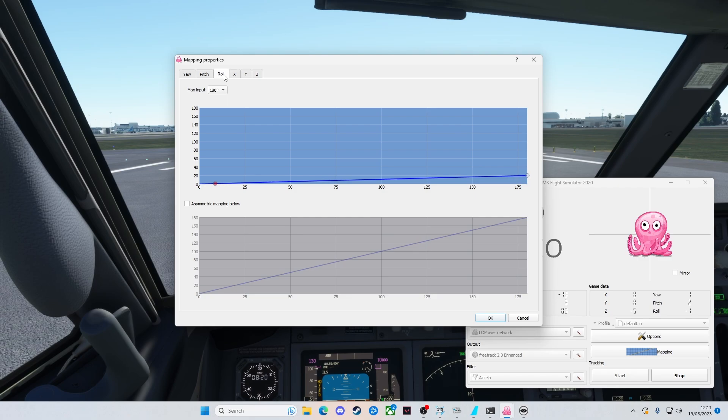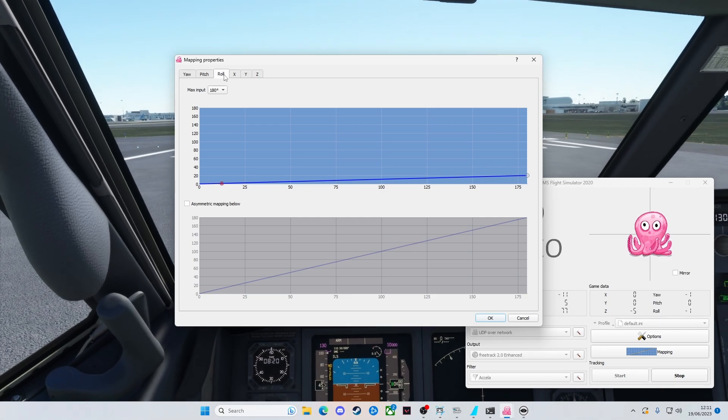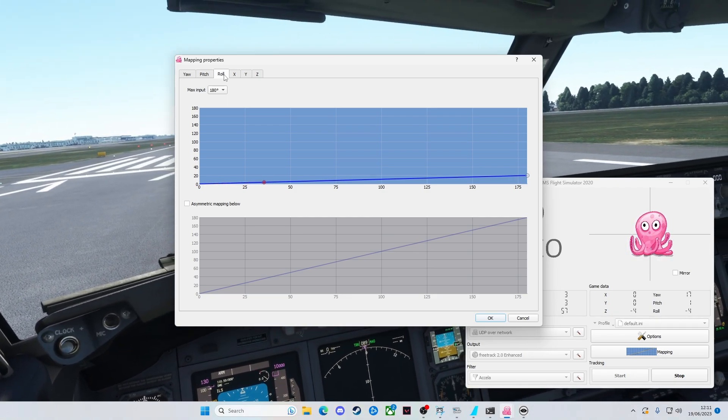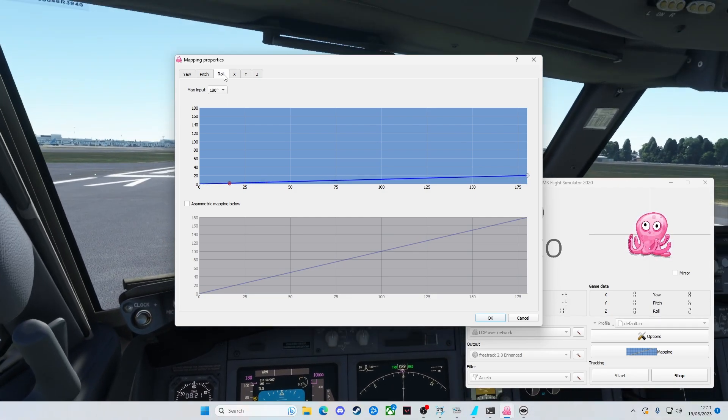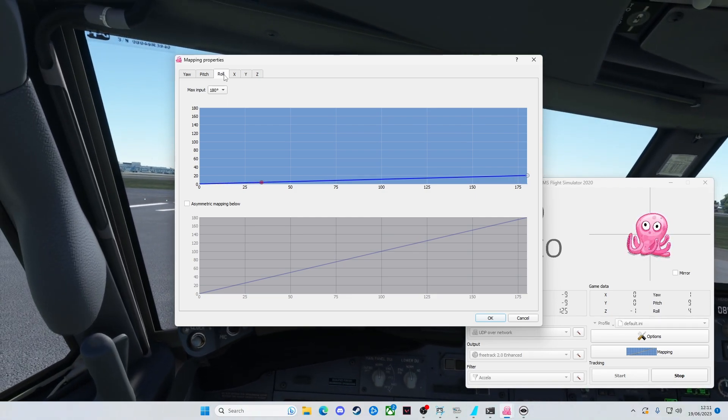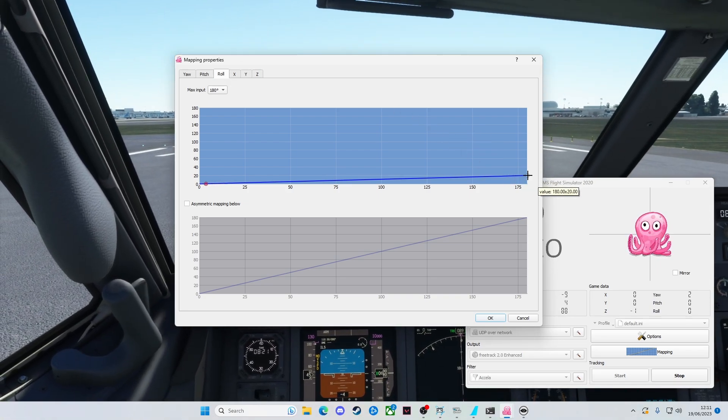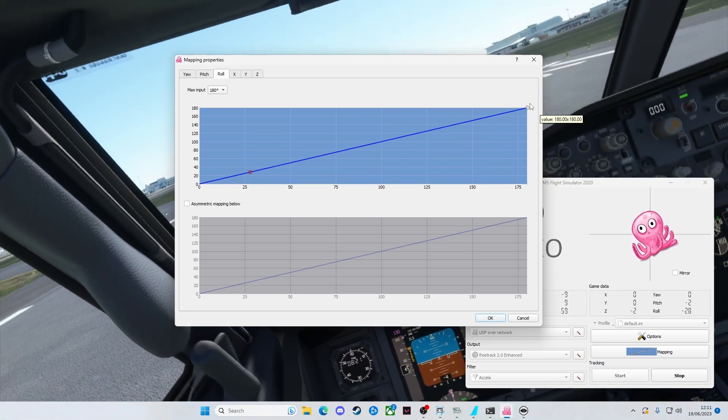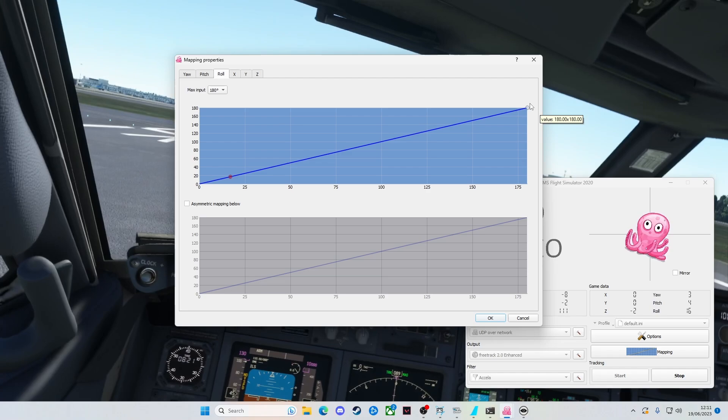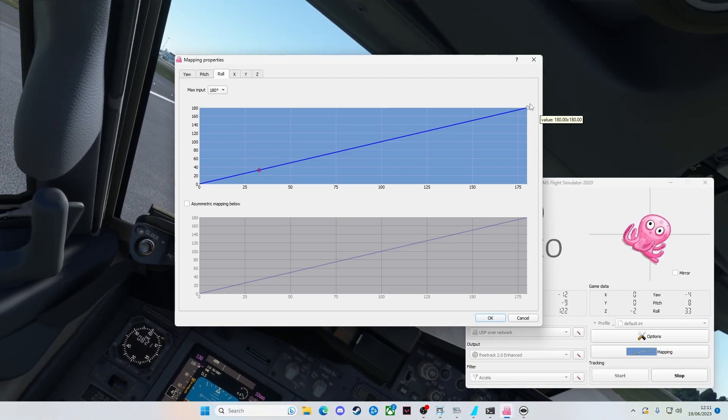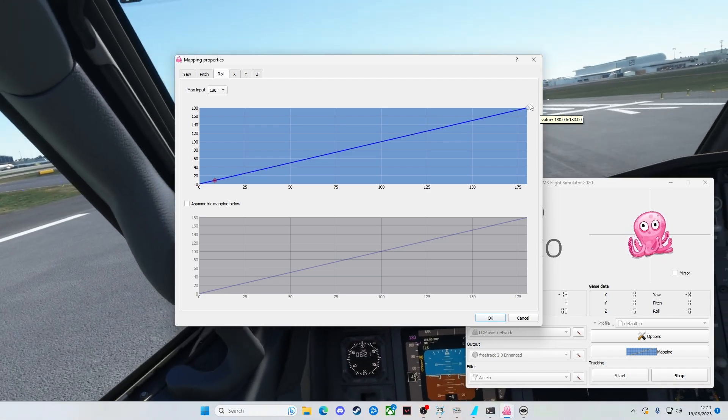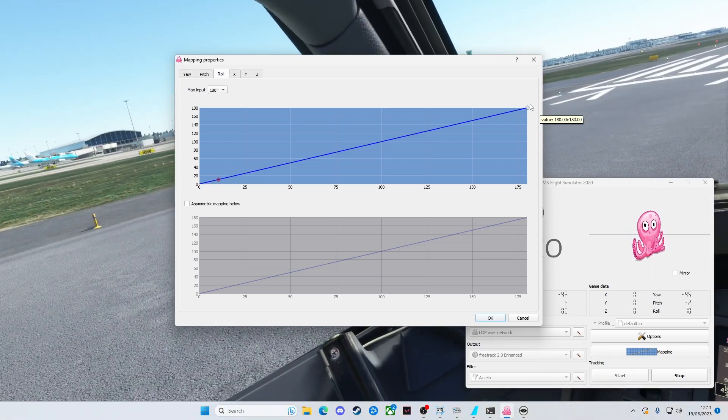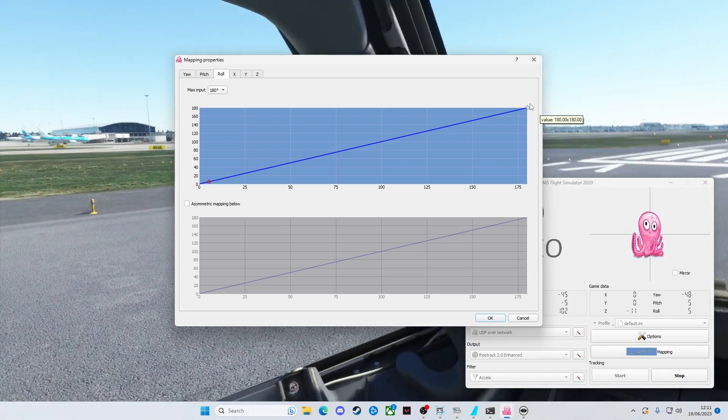The roll is if you tilt your head side to side. If I do it a little bit, you can see it moves it a little bit. Obviously, it could move it an awful lot more if I drag this all the way up here.